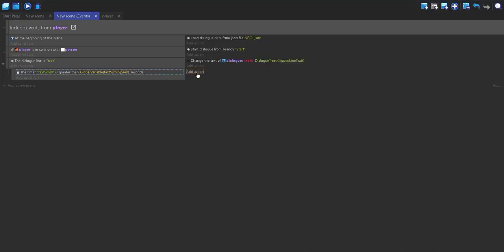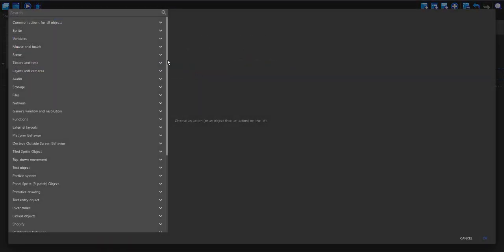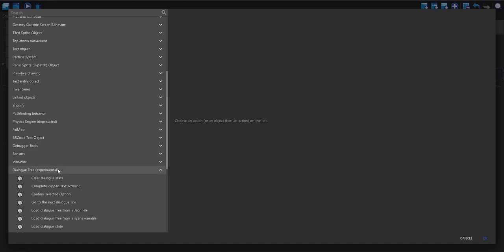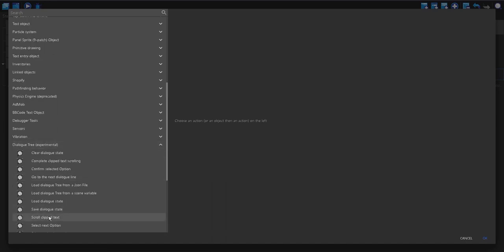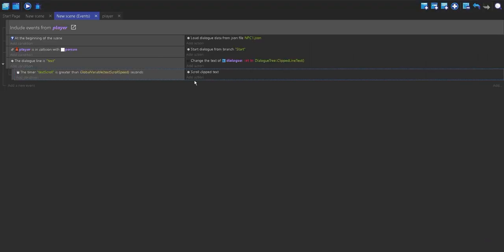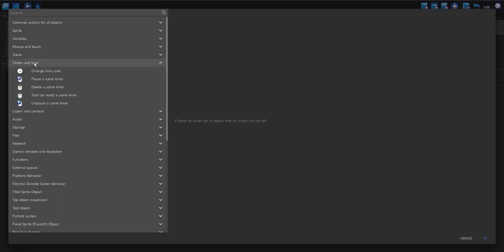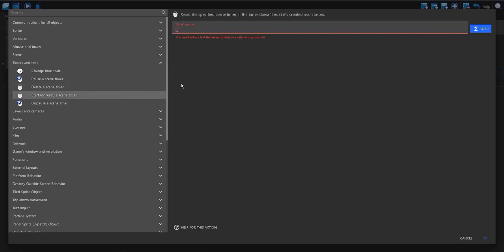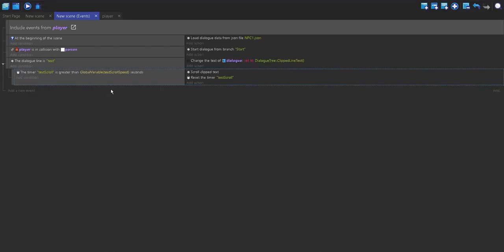Now I'm going to add an action. I'll go down to the dialogue tree and scroll the clipped text. Then I'm going to reset this timer — start or reset scene timer — and the timer is 'text scroll'.